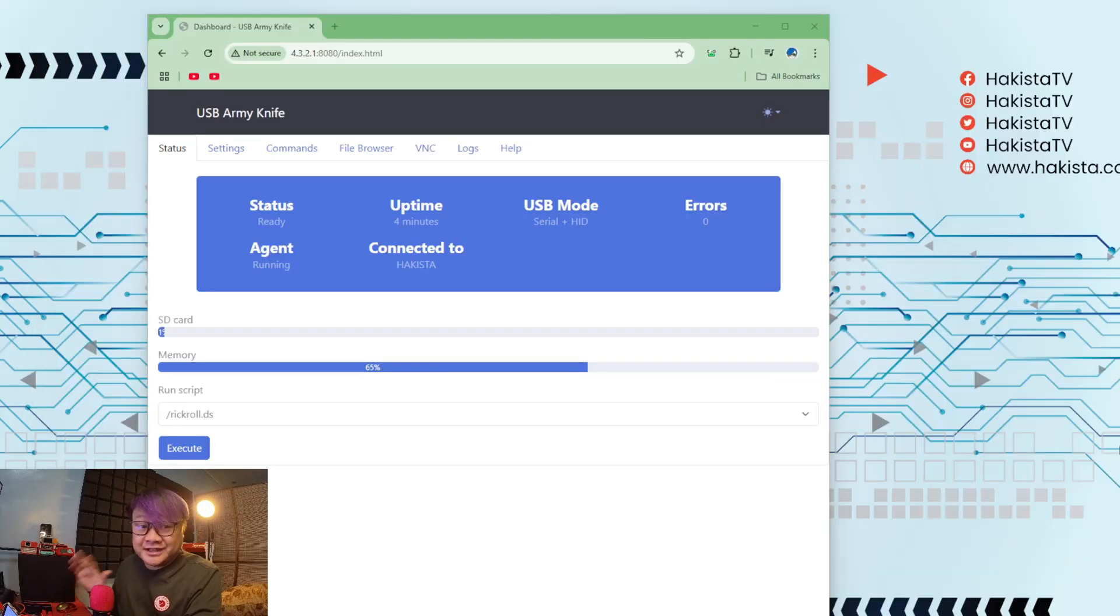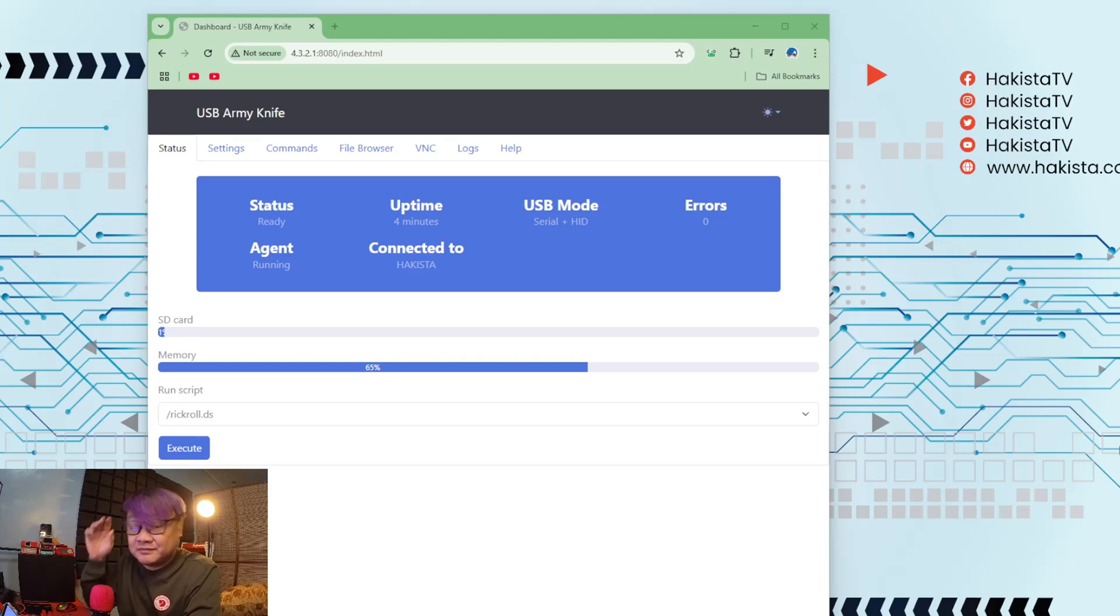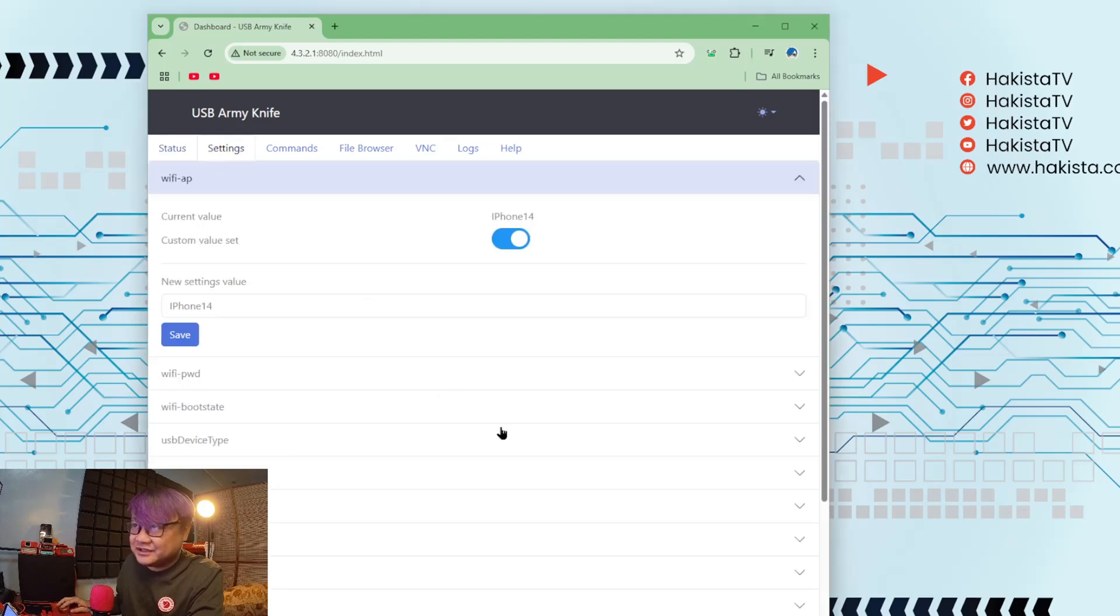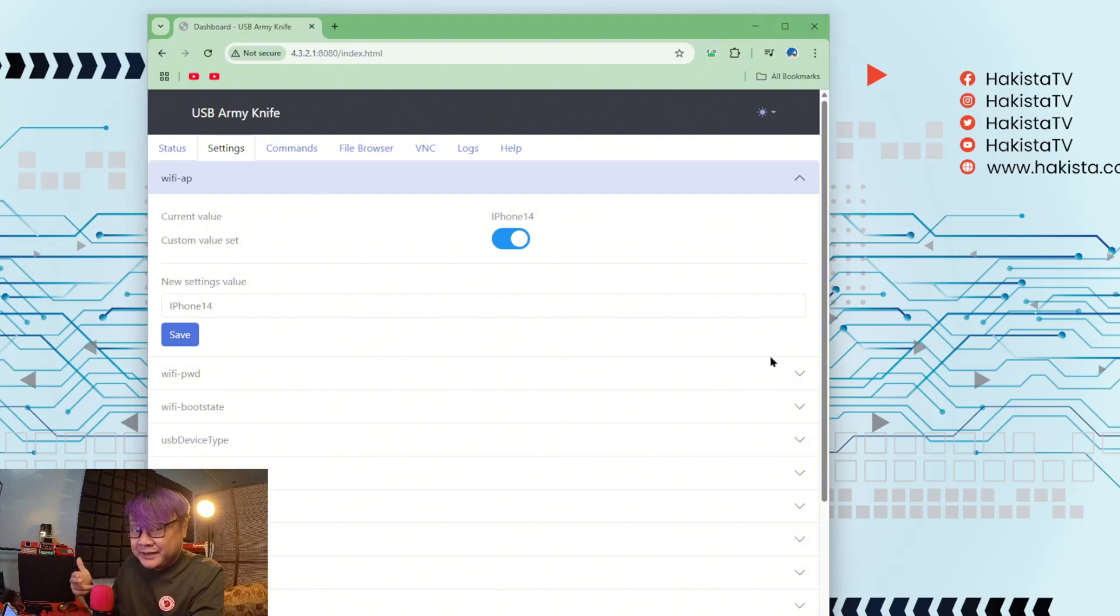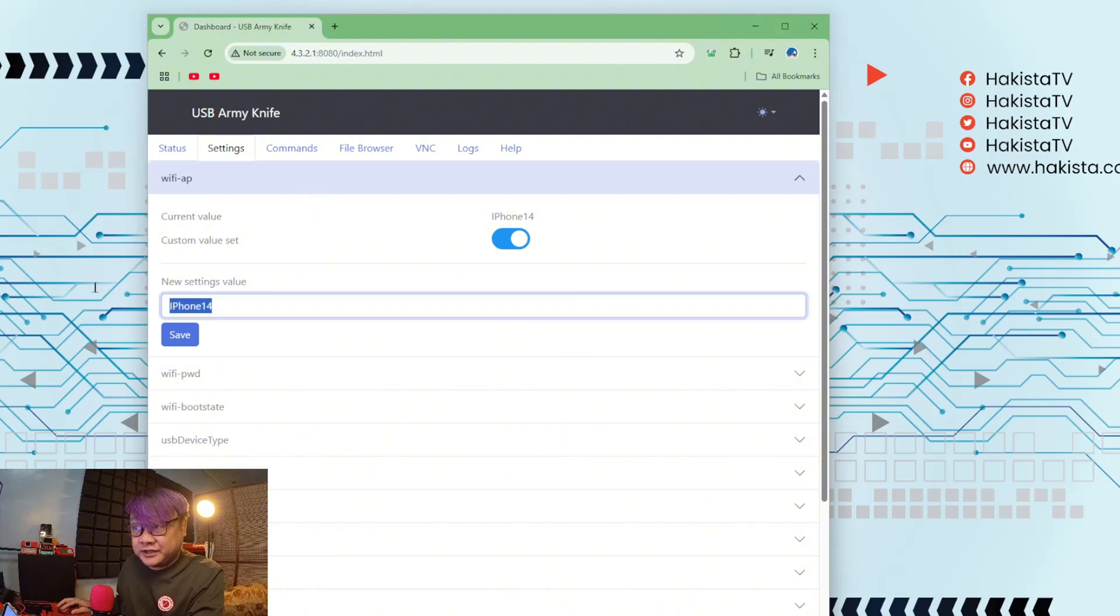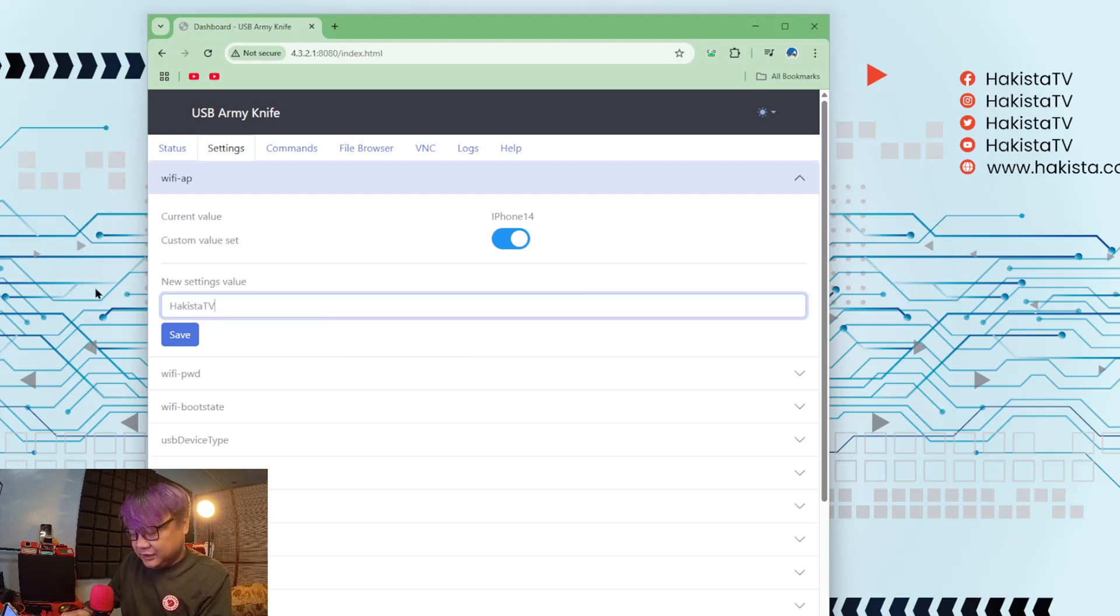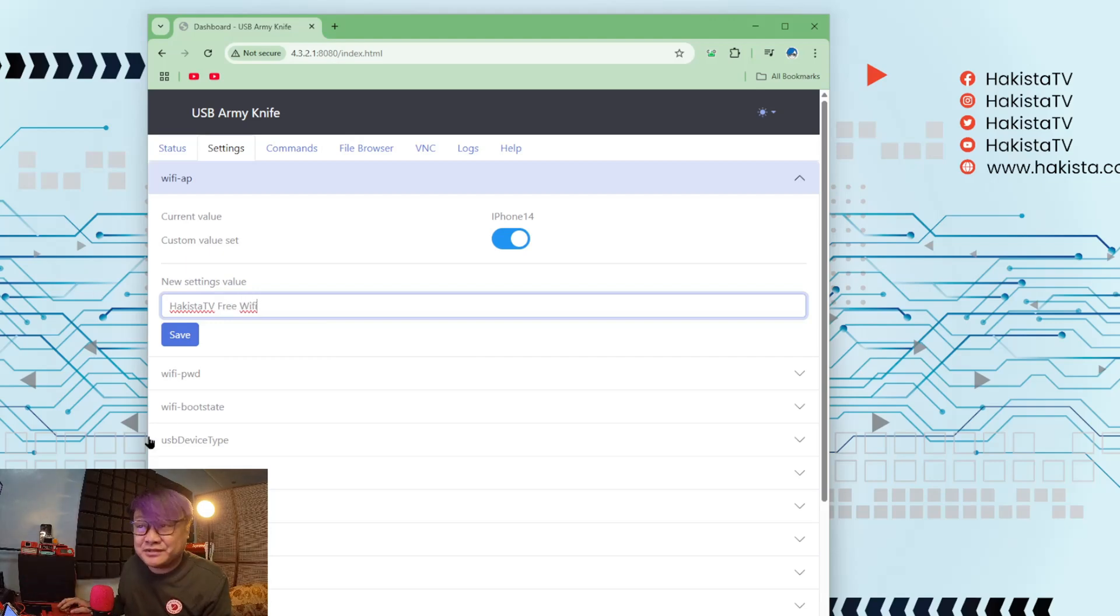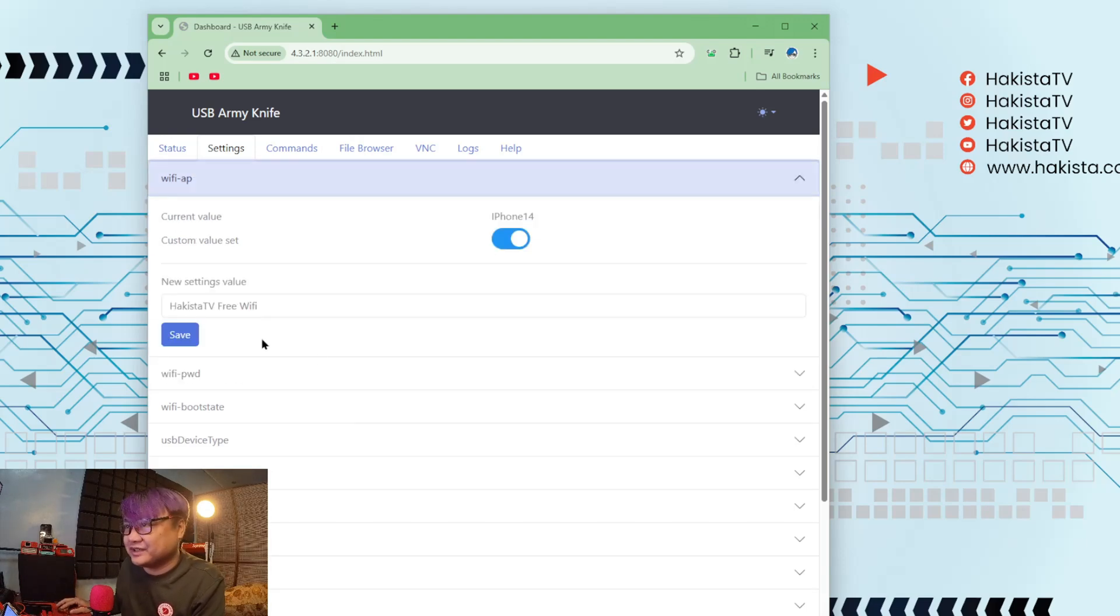Now the next thing that I want to show you, if you want to do some further customization on your configuration, let's go to settings. And here you can see that you can set the Wi-Fi AP or the access point, the name that is being shown. And right now, we can change it into Akista db free Wi-Fi. And also you can change the password if you want, if we don't want to use just password, password. Now click save.